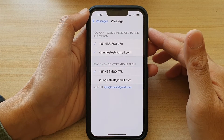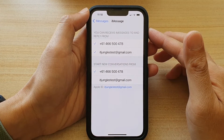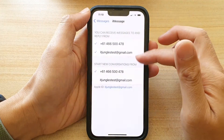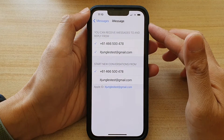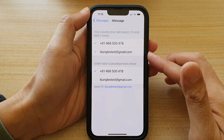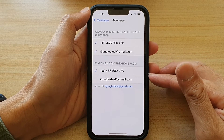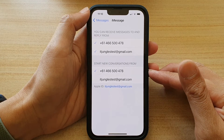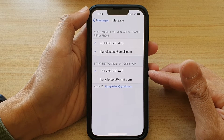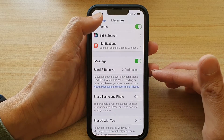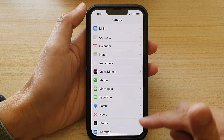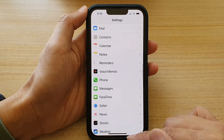Hey guys, in this video we're going to take a look at how you can set iMessage to use a phone number or an email address to start a new conversation on the iPhone 13 or the iPhone 13 Pro.